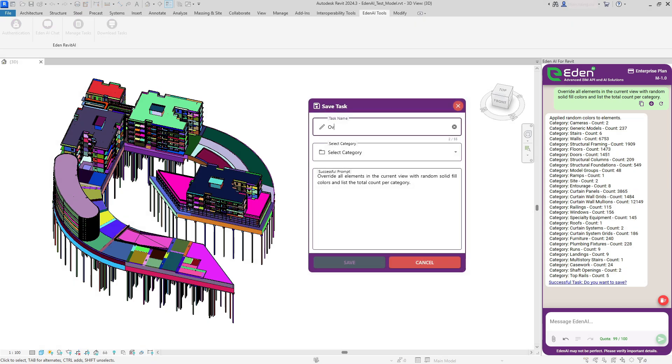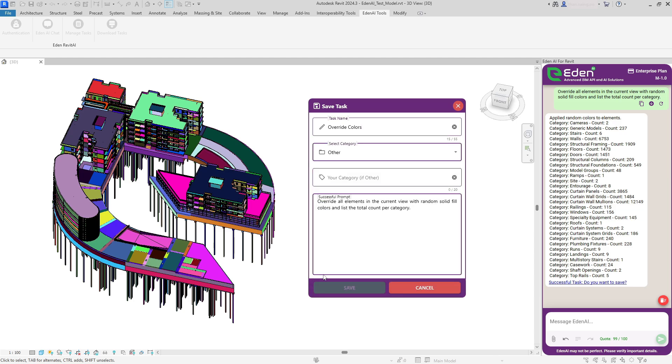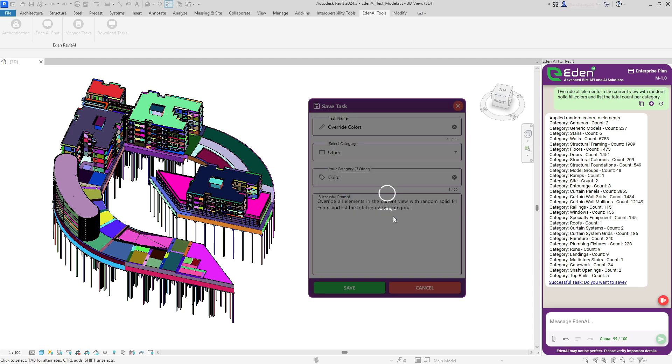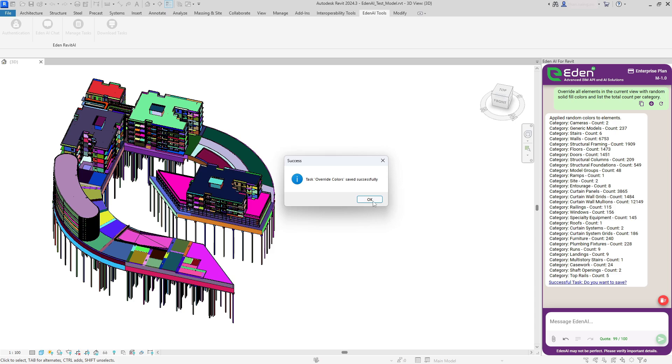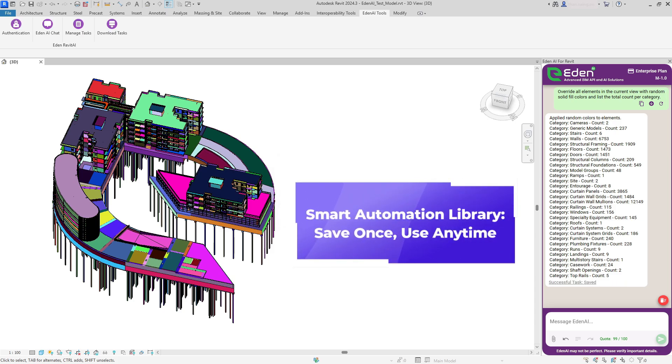After Eden AI successfully completes a task, you'll see the results along with a prompt to save it. When you choose to save, you can name your task and select a category for easy organization. Your saved tasks are stored in your personal smart automation library, ready to be used again repeatedly.